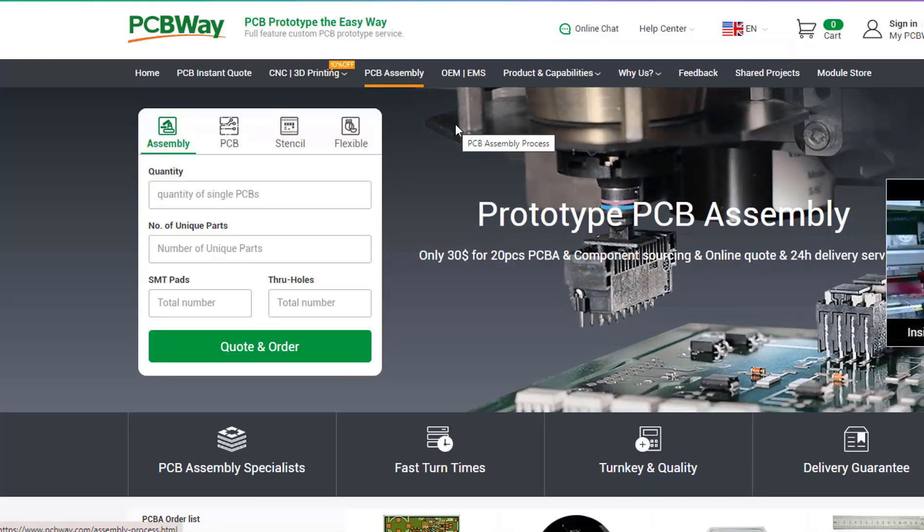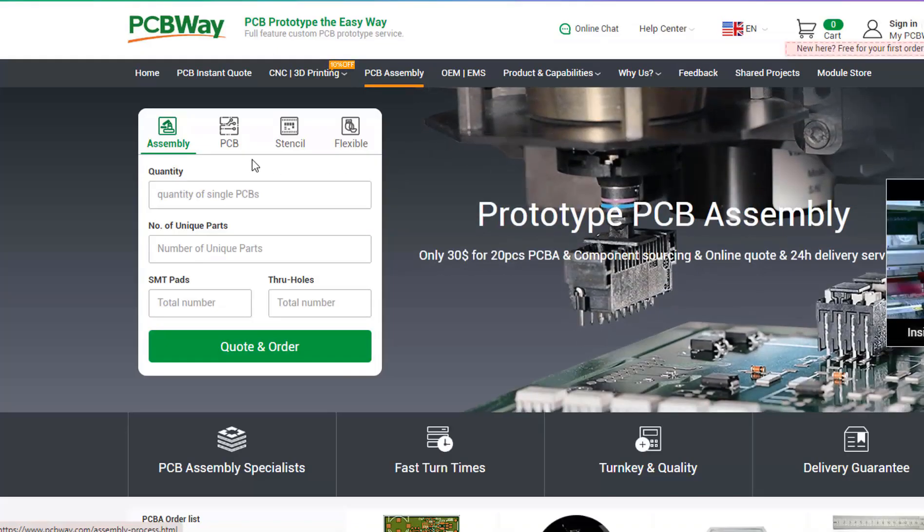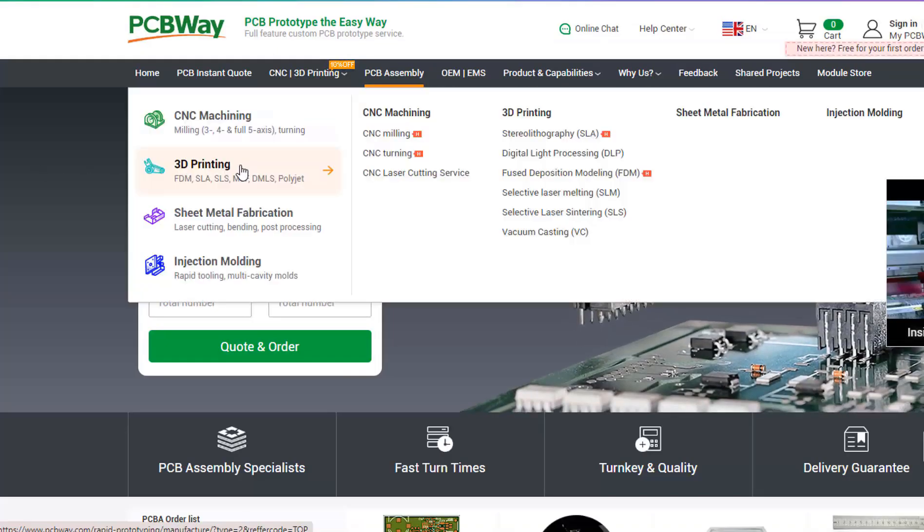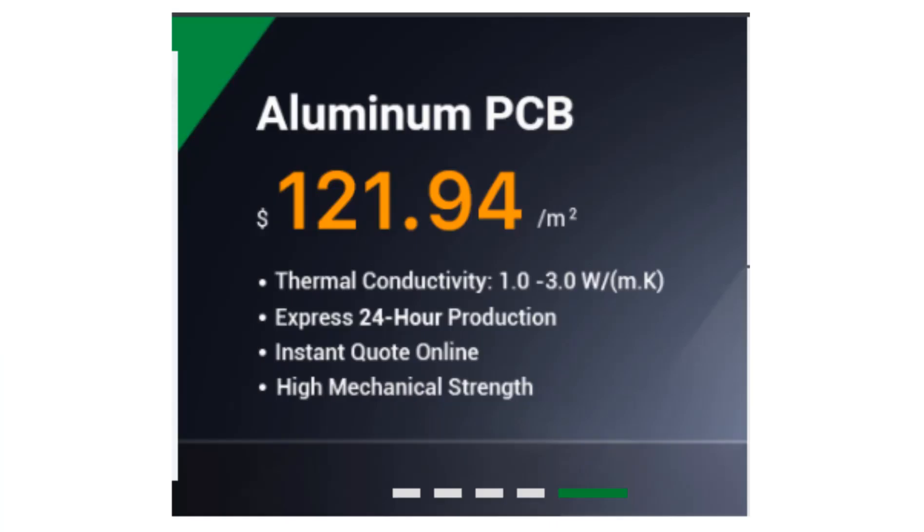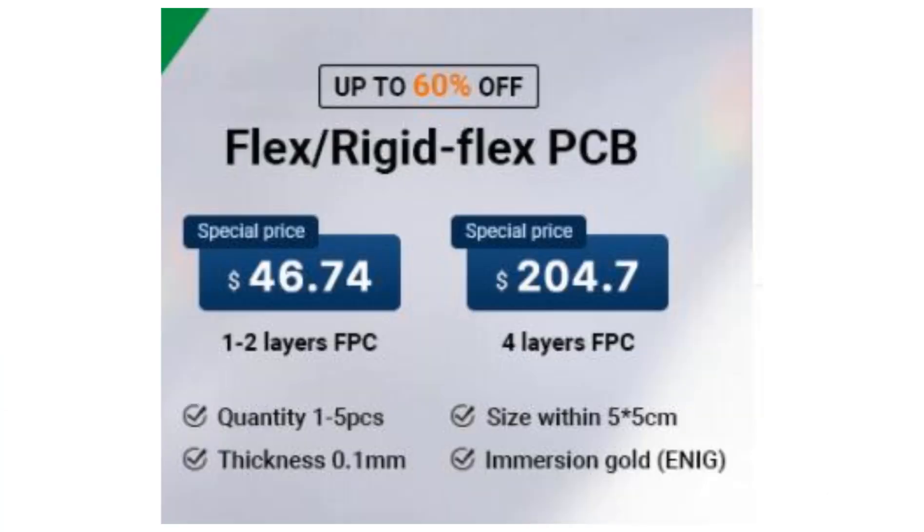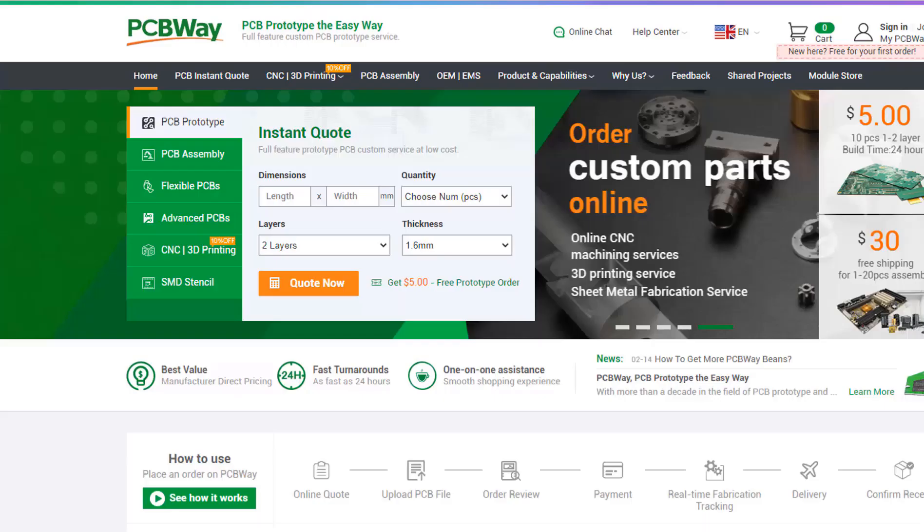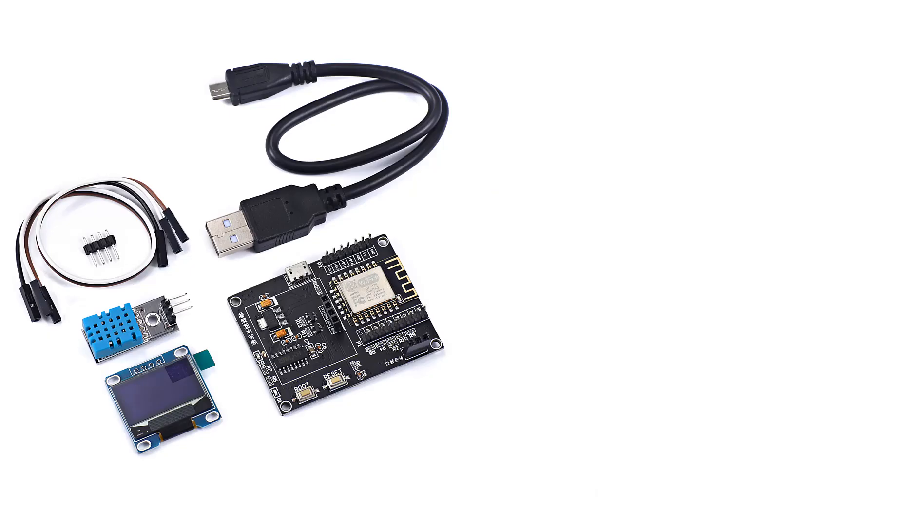They also offer other services like PCB assembly, 3D printing, and CNC machining. Now they also offer aluminum PCBs and their latest special offer of flex and rigid flex PCBs. The link will be in the description, so go and check them out.